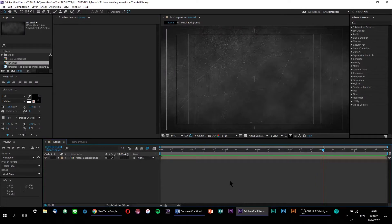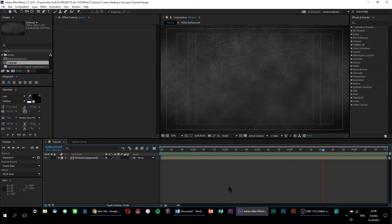Alright, so here we are right inside of After Effects, where I've already set up a simple metal texture backdrop for our animation.